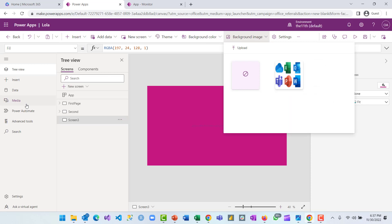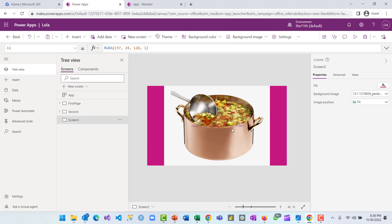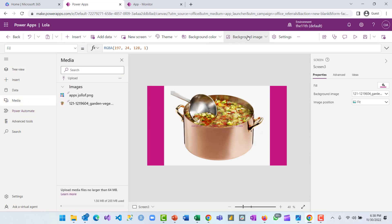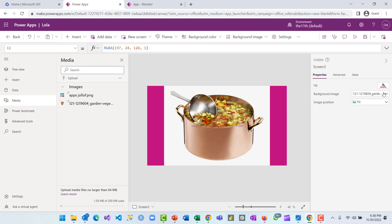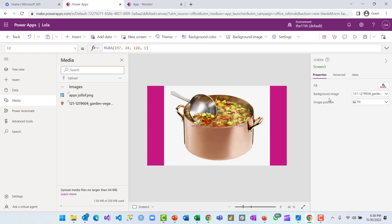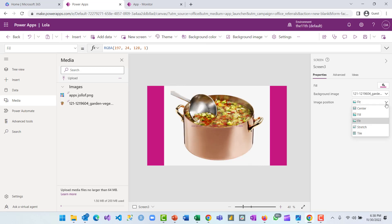Now we have our background color. I can decide to add a background image using the image already added to my media, or upload another image. The image will show on the page you want it on — it does not show on other pages. From your media, this image has been stored and you can use it anywhere in your application. From the properties pane of this page you can change the background image position to center, fill, fit, stretch, or tile.